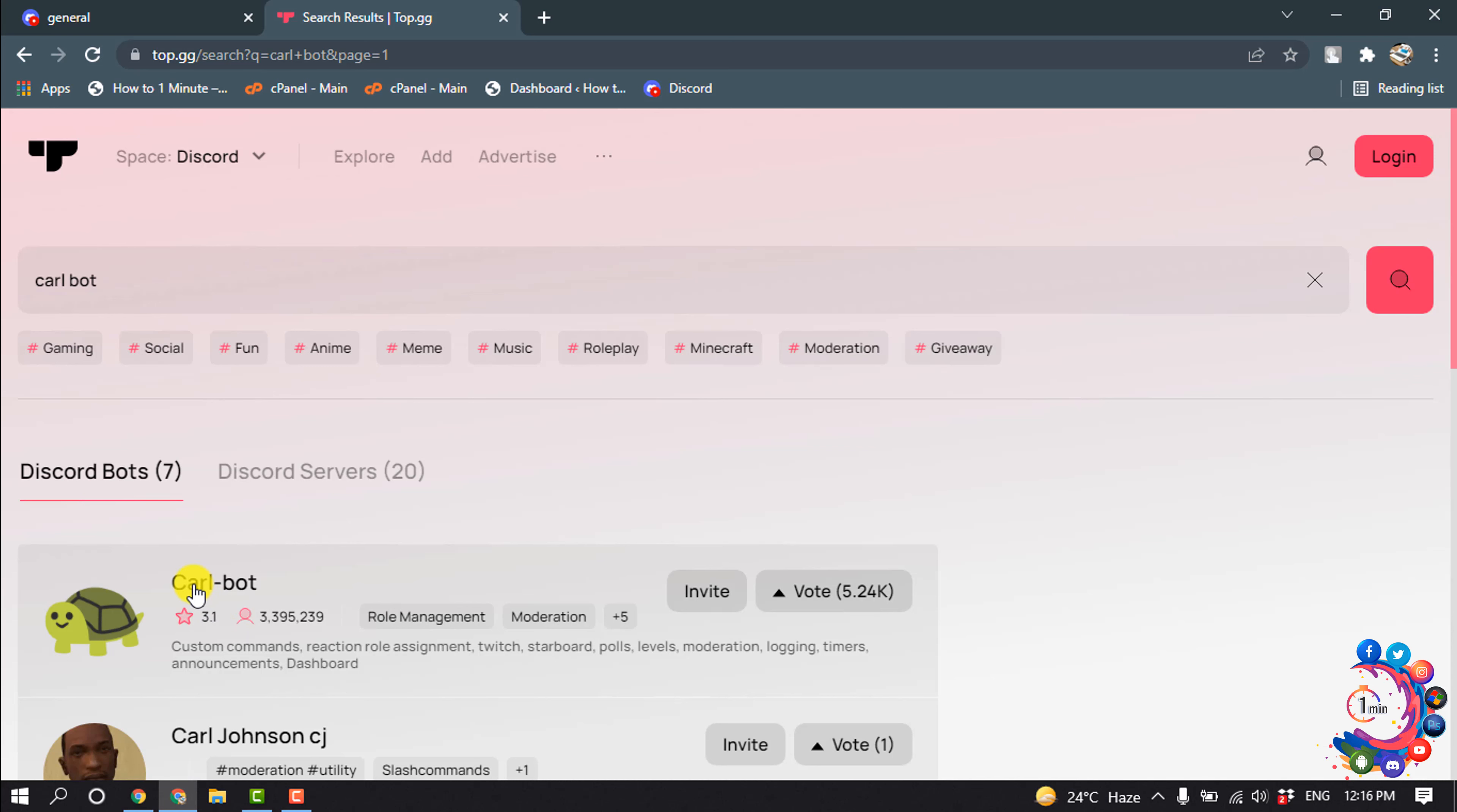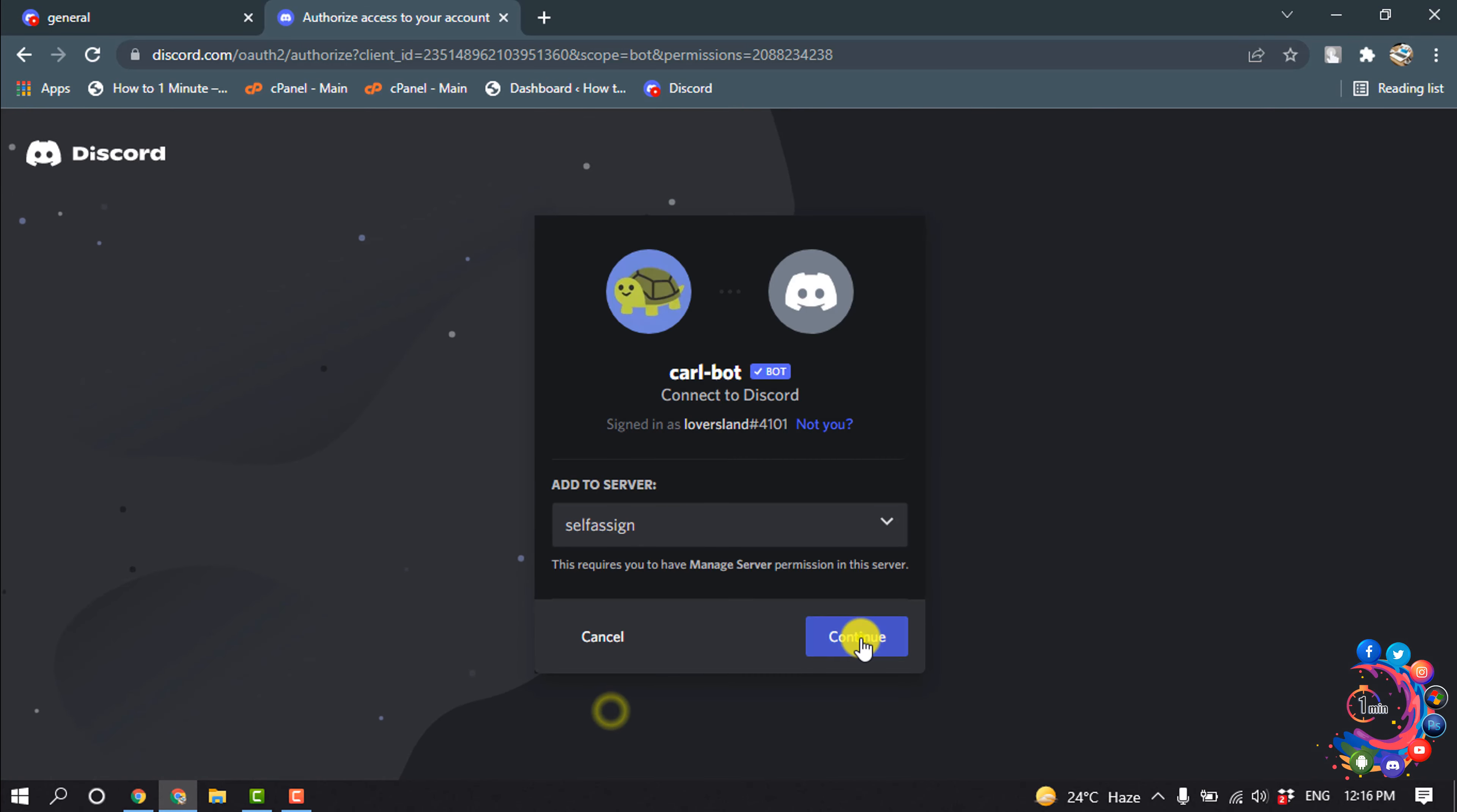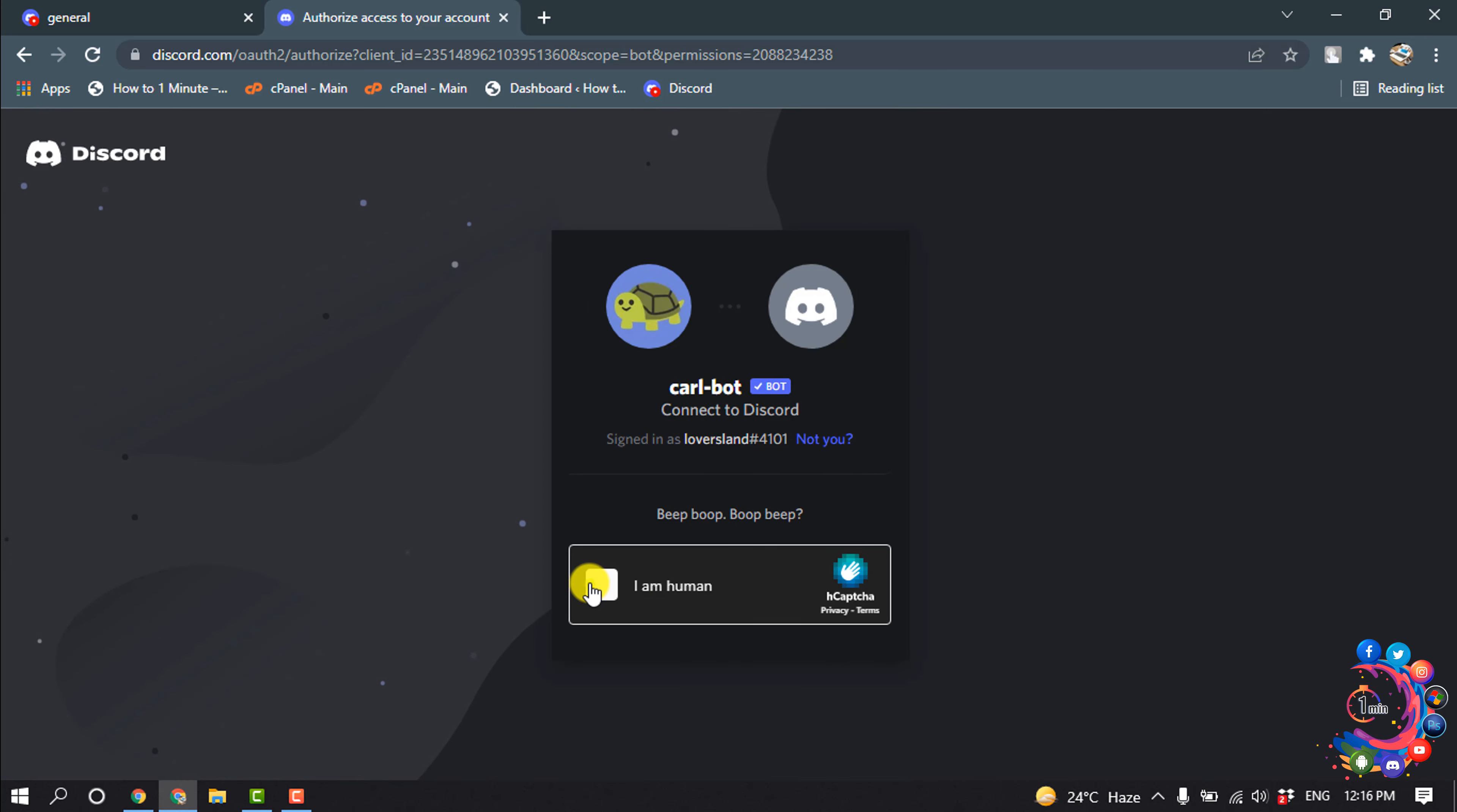And this is the CarlBot invite. Select your server, continue, authorize, and ensure that you are not a robot.